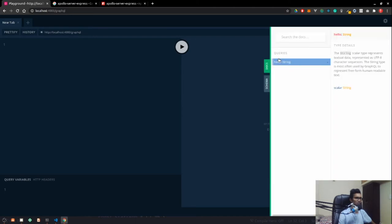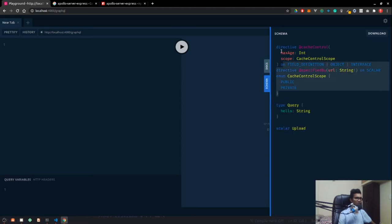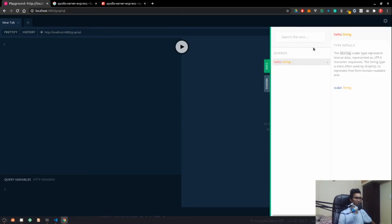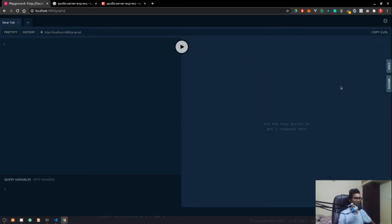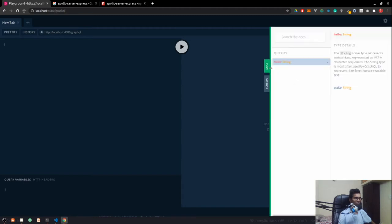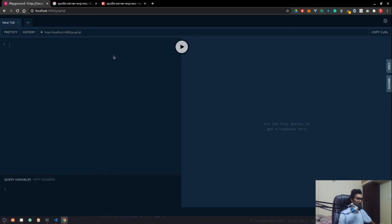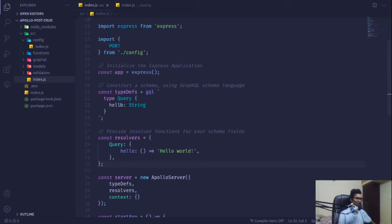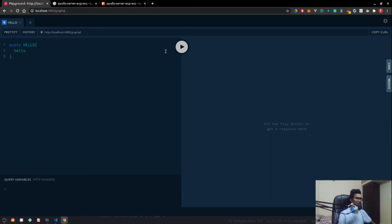This GraphQL playground is where we can test our queries and it provides a lot of documentation too. Currently we have one query which returns a string. We can also see the schema — whatever schema we have defined on the server will be automatically pulled up here. Let's execute a simple query — we'll say query hello and this will give us hello.